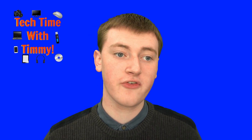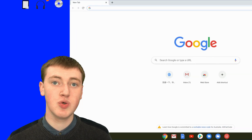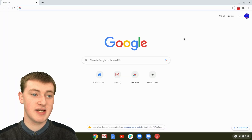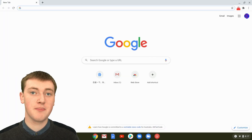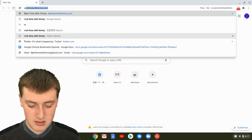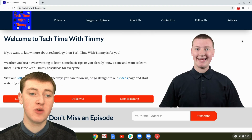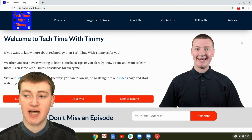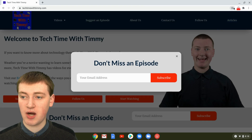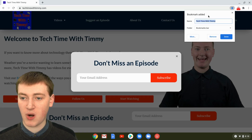So if you want to create a bookmark for a site, you just need to go to whatever site it is you want to create a bookmark for, for example, techtimewithtimmy.com. And then once you're at the website, all you need to do is click on this little star up here. Just click on that star, and it will say bookmark added.